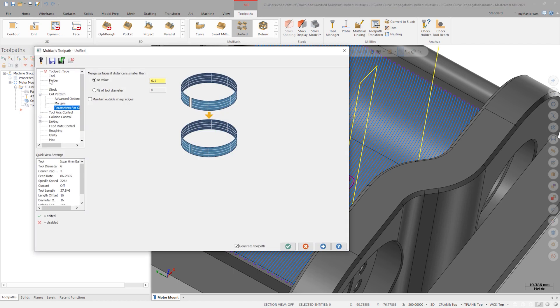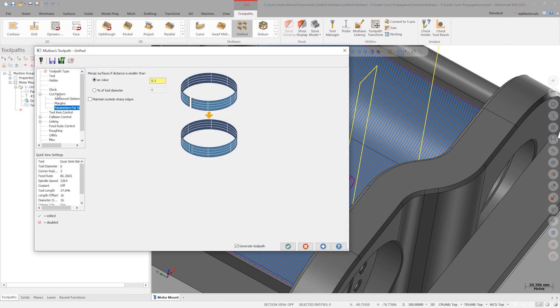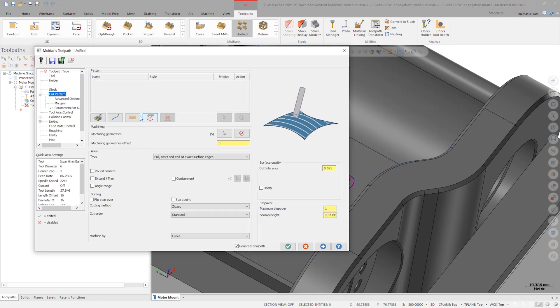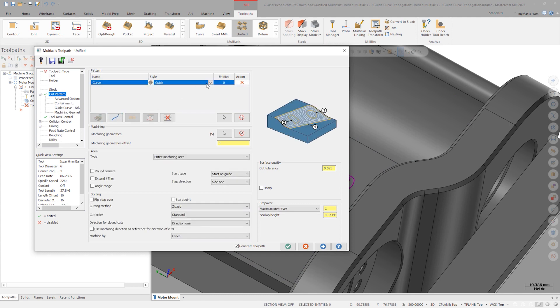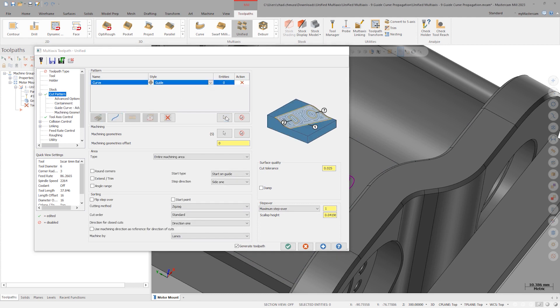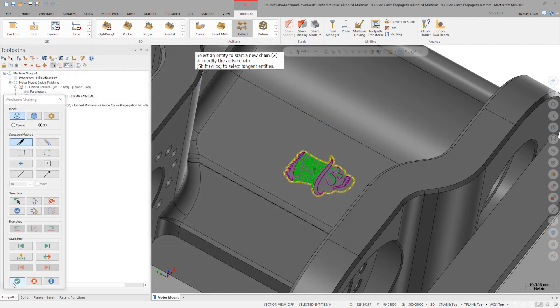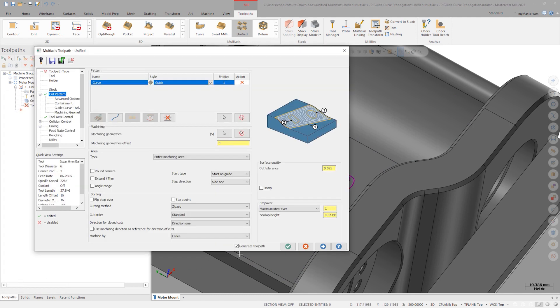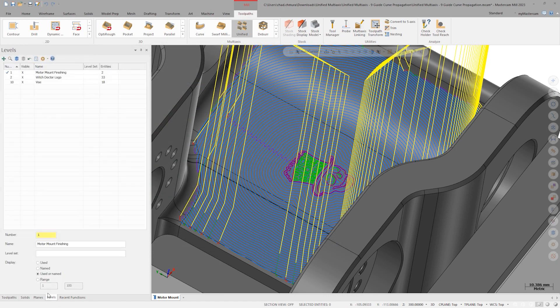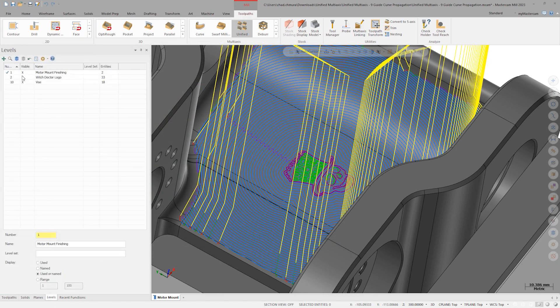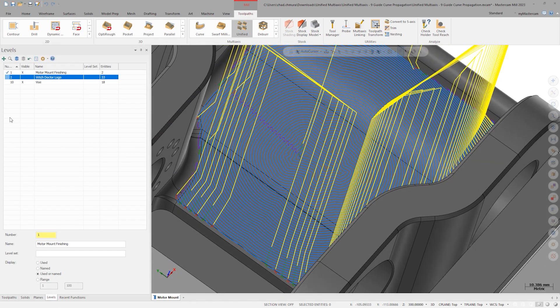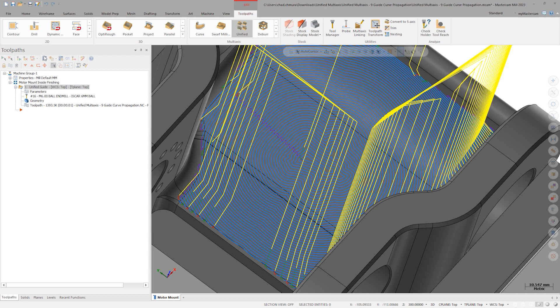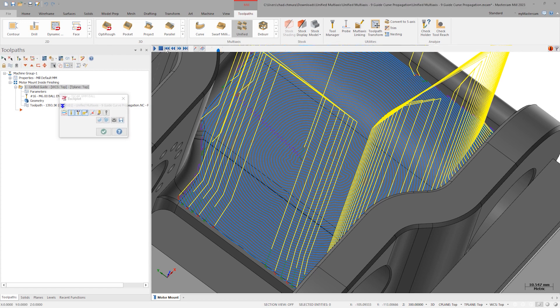Based on the outer loop of the witch doctor logo, if we generate the toolpath and hide the level with the wireframe, we can see that the toolpath is still safe to run even though we changed the entire cut pattern strategy.